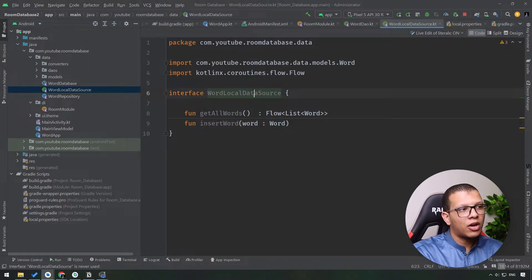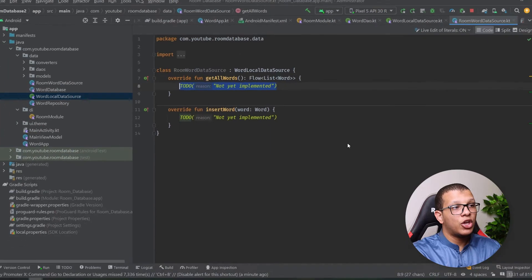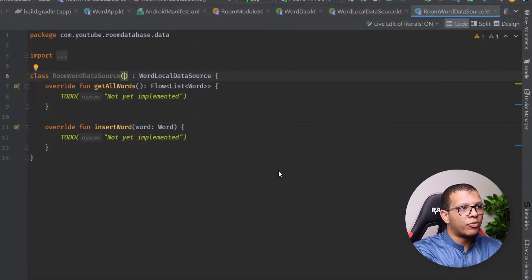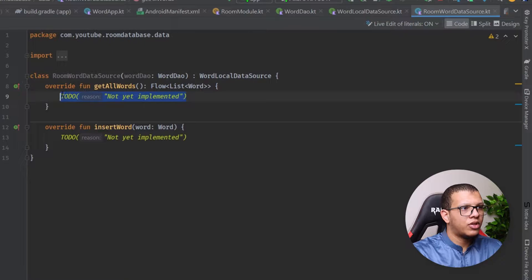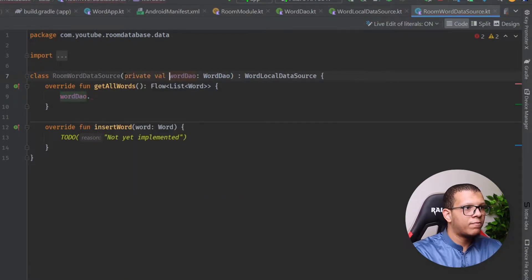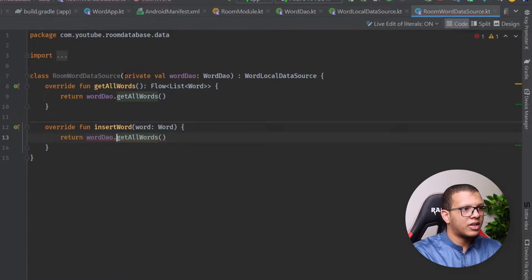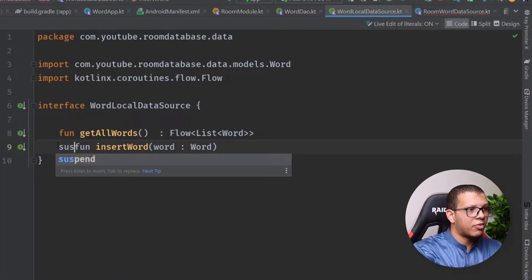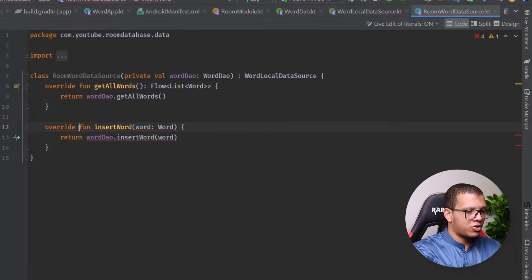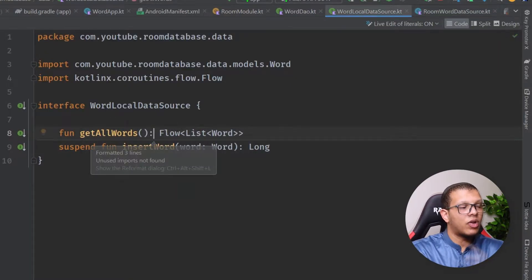Now we implement this data source. This implementation will be specific to Room, so I'll name it `RoomWordDataSource`. It implements all methods using the DAO that comes from Room. I'll use the DAO to get all words and to insert a word — same simple logic. Since insert is suspendable, I have to make this a suspend function as well, and update the declaration accordingly. That's it for creating this implementation.